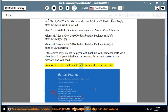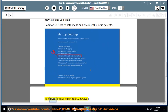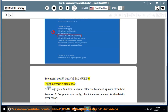Solution 2: Boot to safe mode and check if the issue persists. See the useful post at http://bit.ly/2c7Udino. If not, perform a clean boot. Note: start your Windows as usual after troubleshooting with clean boot.